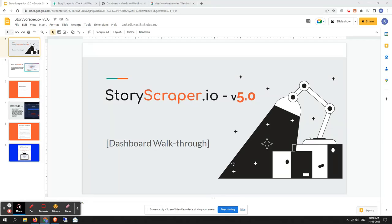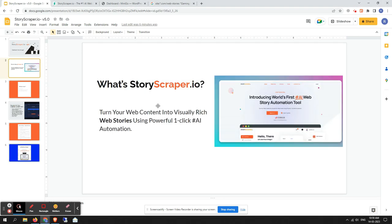Hello friends, welcome back. In this video I'm going to give you a dashboard walkthrough for StoryScrapper.io version 5.0 update. StoryScrapper.io is a tool that turns web content into visually rich web stories using powerful one-click AI automation. You can also notice a couple of scraping features — scraping by web stories URL and scraping from keywords.